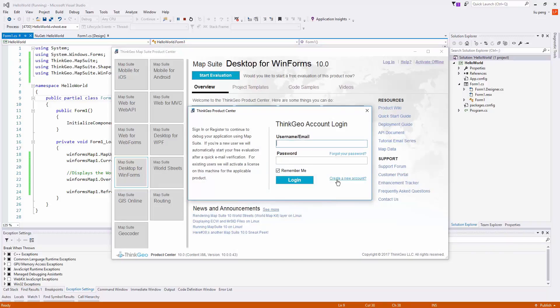From here, you'll be prompted for a username and password. If you don't have one, you can create a new account with the create a new account link here. We enter our information and then we log in. Our trial activation is now complete.